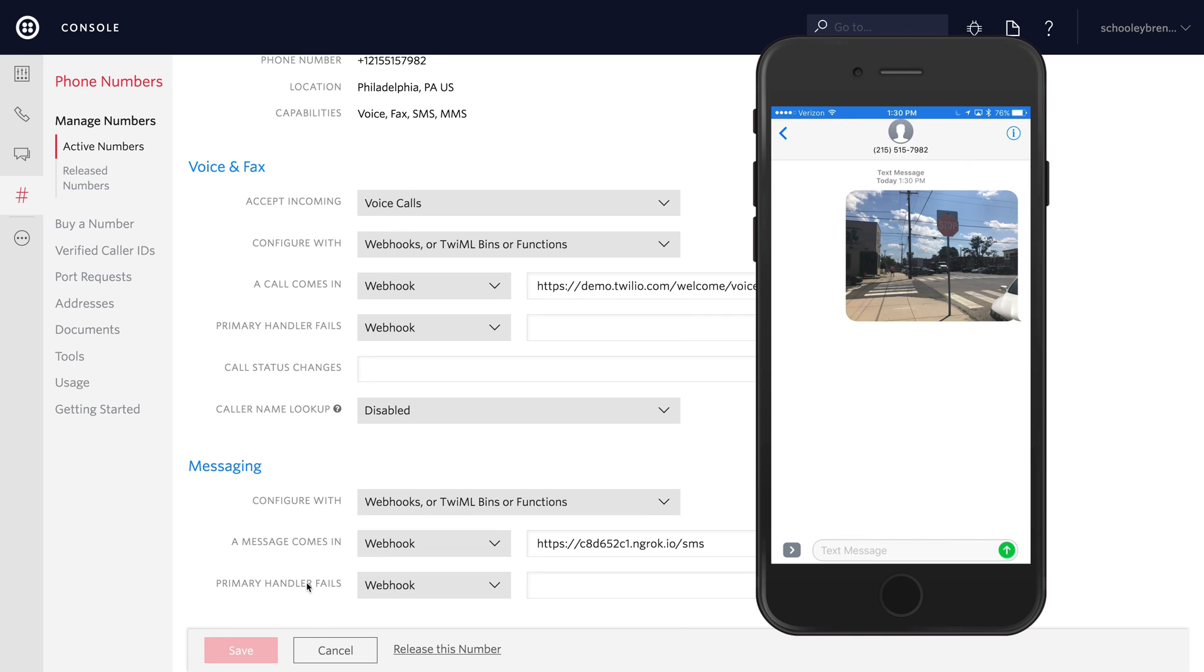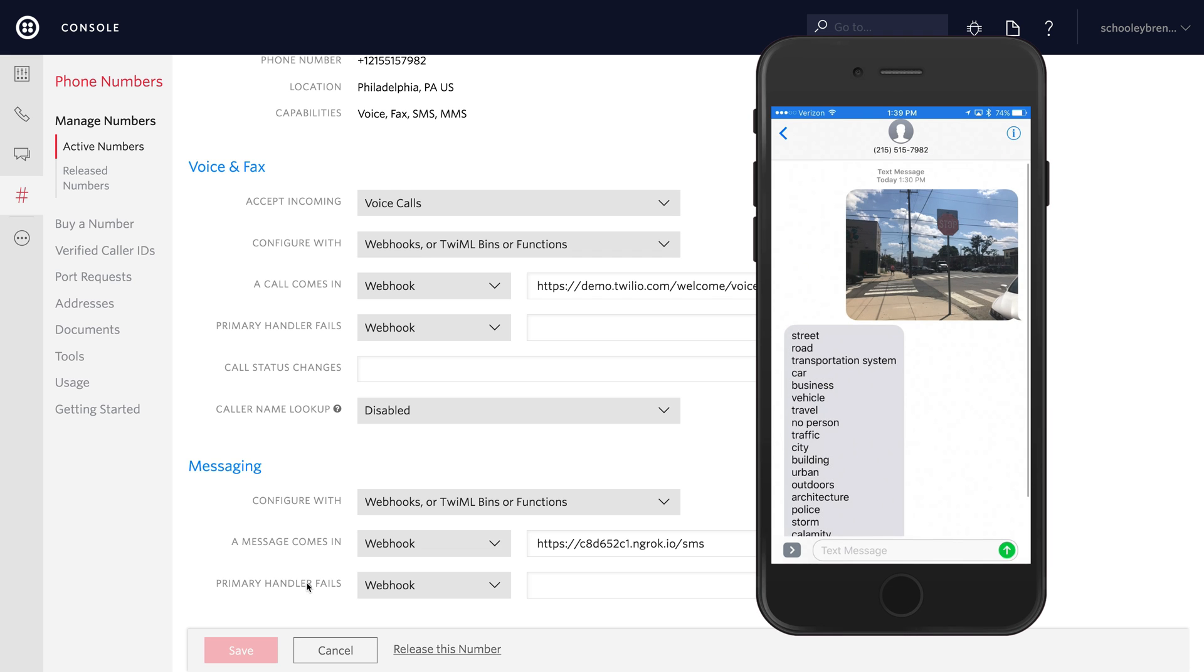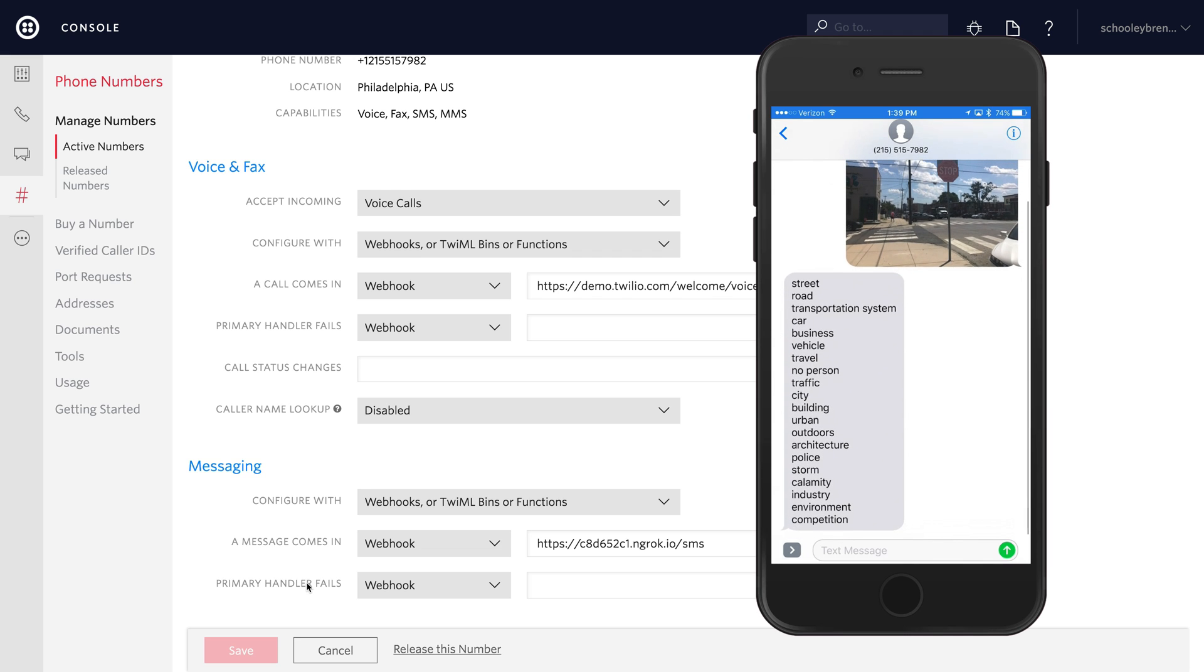Send a picture through to our application and it'll run it through Clarify and return the tags. That's really all there is to it to use Clarify to do image recognition. Give it a try in your own applications and let us know what you build.